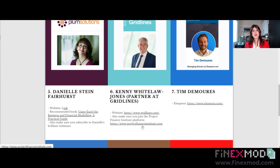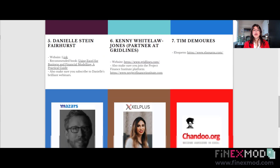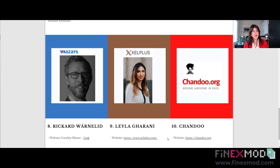Then we have the great platform Eloquens and Tim, who is the founder of Eloquens — a platform I am actually a member of and where I publish my materials. I suggest you go and check out the platform and look at the materials there; you can find very nice templates to use as you learn about project finance. We also have the great Mazar, previously Chorality Group, who contributed a lot to my knowledge in project finance modeling. They have many templates and tutorials — I recommend you go check them out and subscribe to their newsletter.